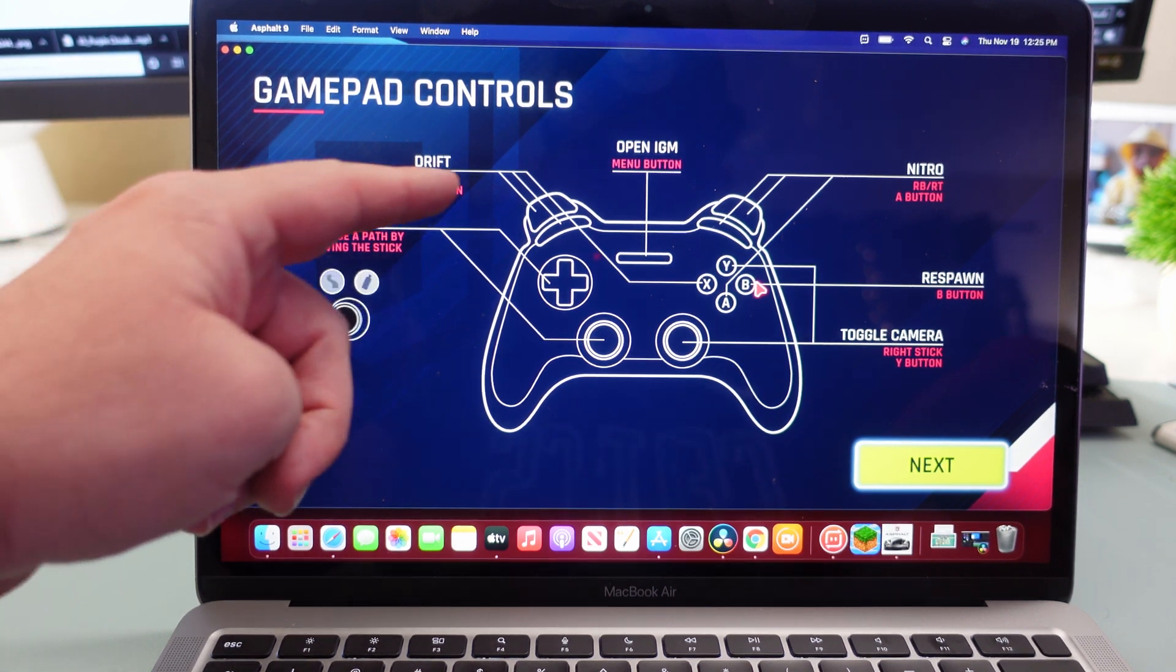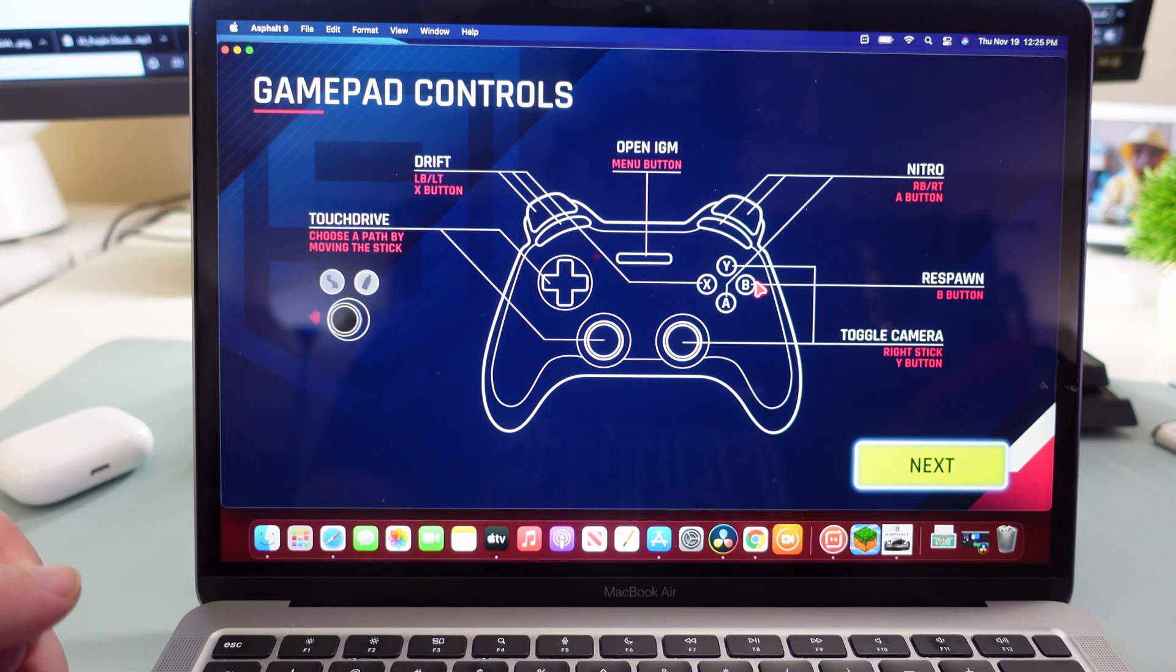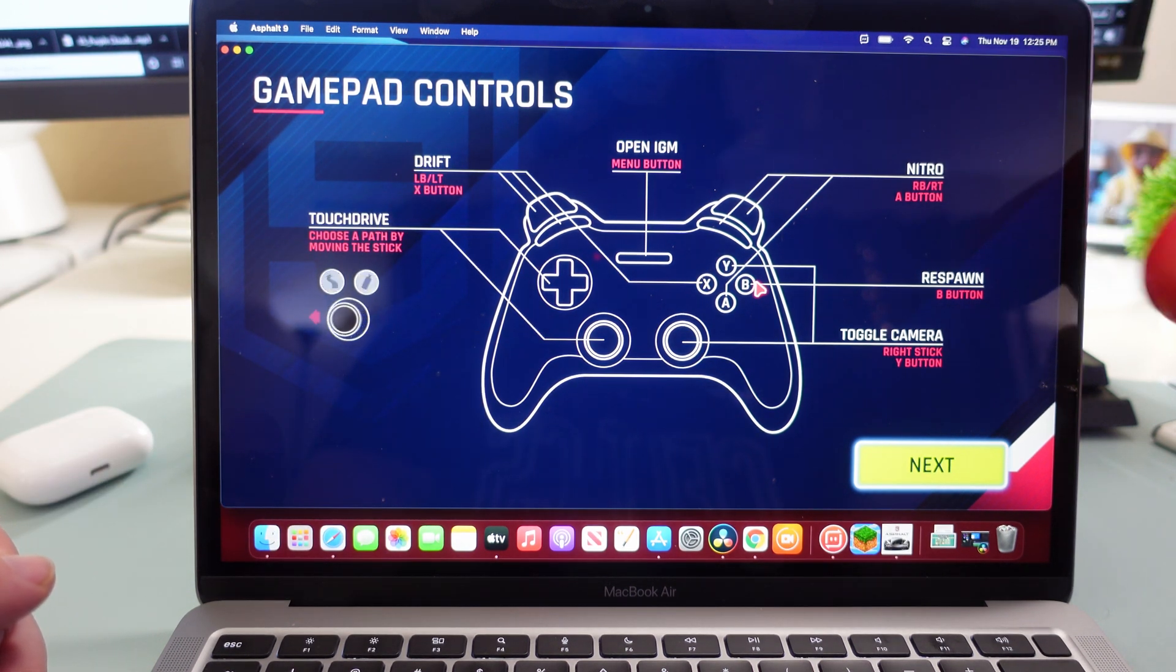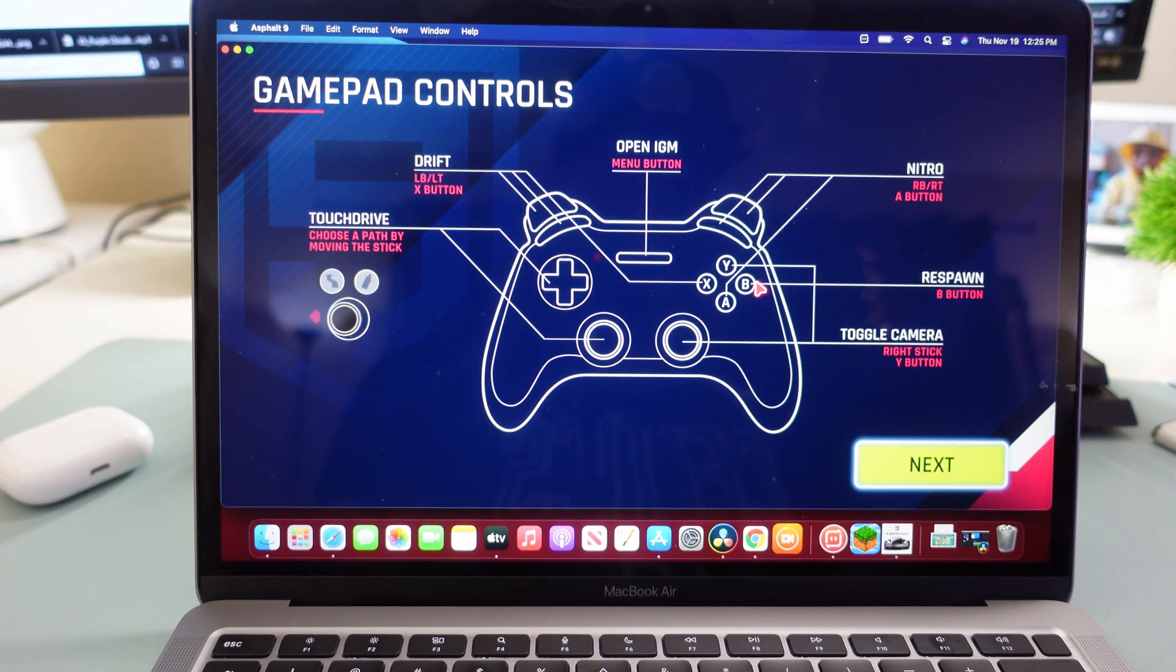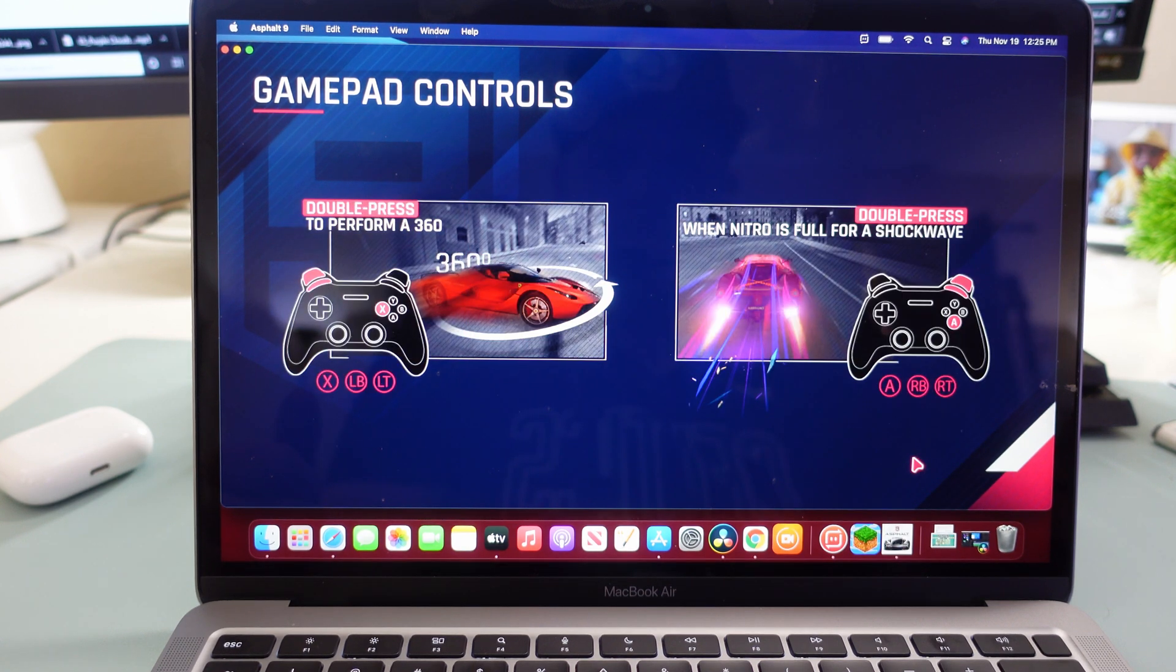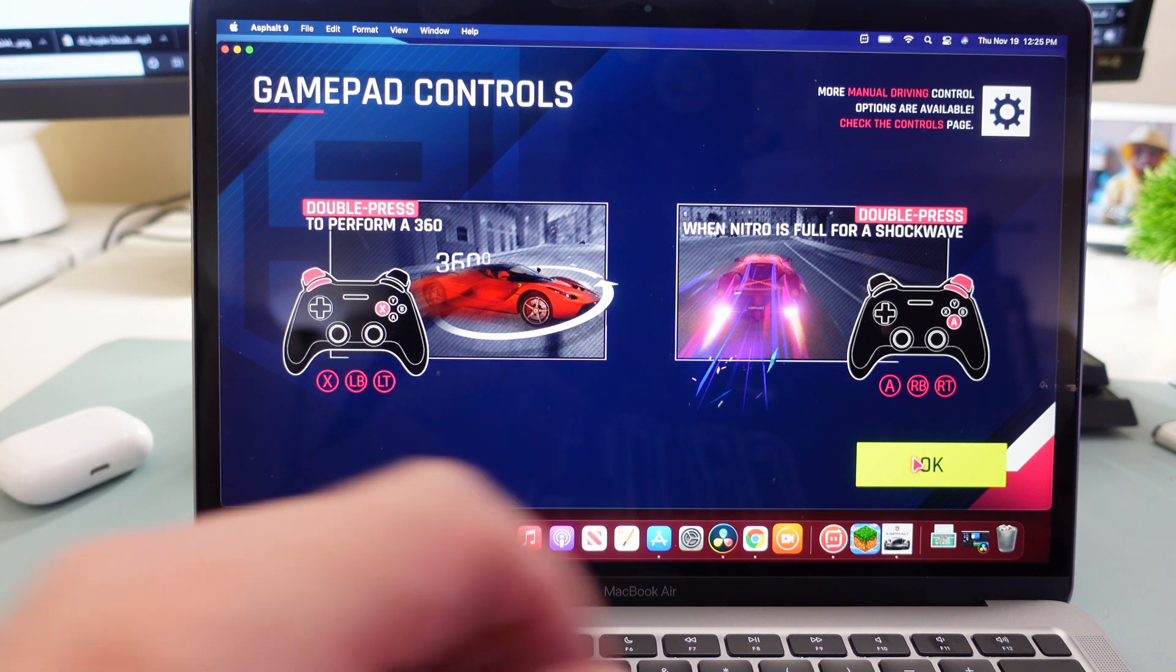You got touch drive, you have your drift keys, nitro, all that stuff. All that is in here to show you how to play this game. So double press to perform a 360. All right.